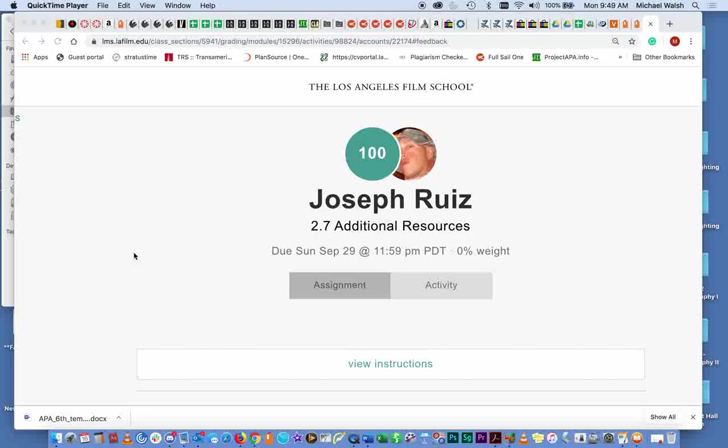Hi Joseph, this is Professor Walsh. I'm going to try this.